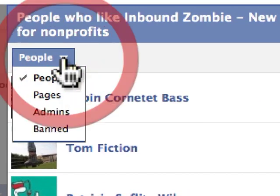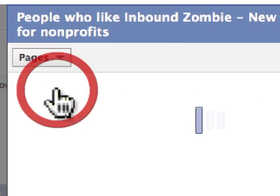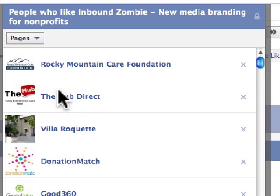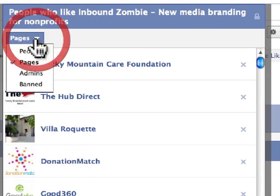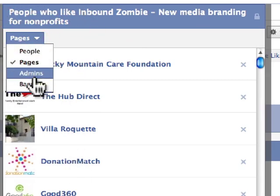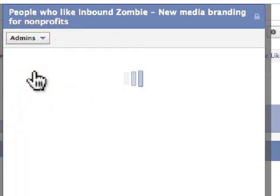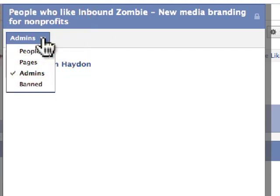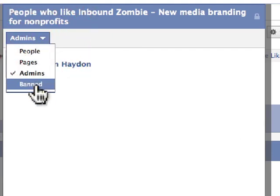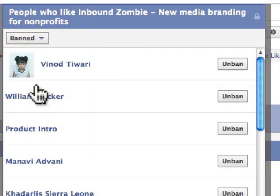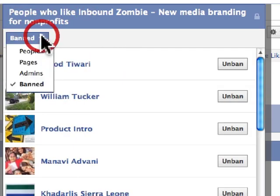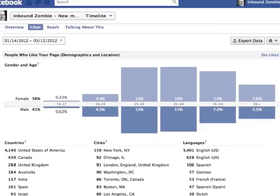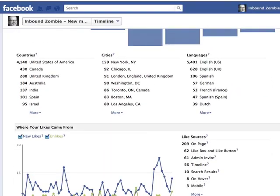You can also see the pages that have liked your page — pages can like pages. You can also see admins; in this case there's just one admin. And then you can also see people that you've perhaps banned from the page.